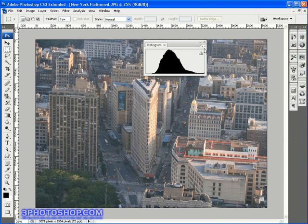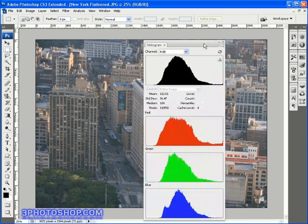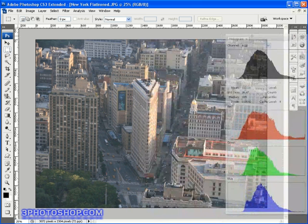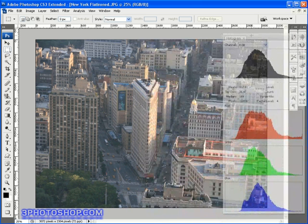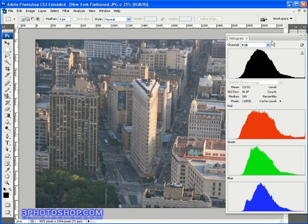Now I'm going to click on the wing menu of the histogram palette and select the all channels view and I'll just move that over towards the edge of the screen so it's not blocking out too much of the image we have on screen here. So let's have a look at what this palette is giving us in the way of information.